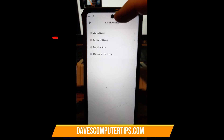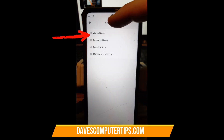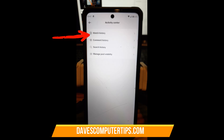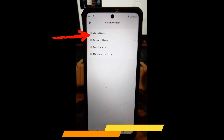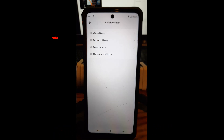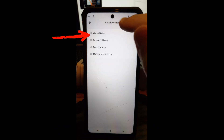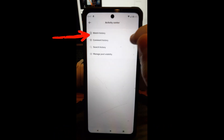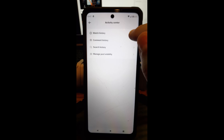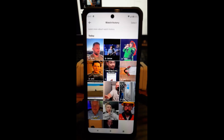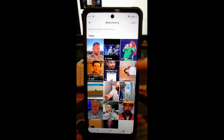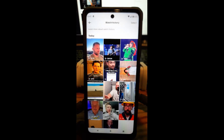In Activity Center, you're going to see right here: Watch History. Very straightforward — I like when things are straightforward. So you're going to tap on Watch History. And this is your watch history. Now, obviously, we want to clear it.